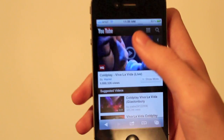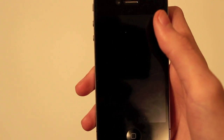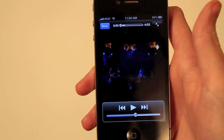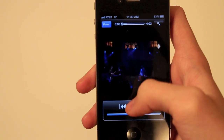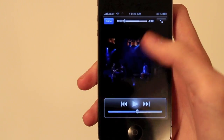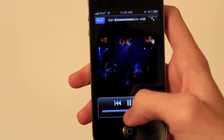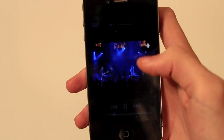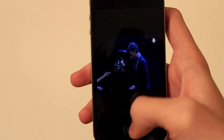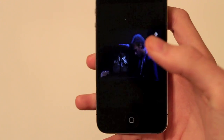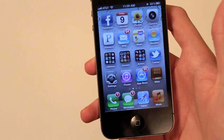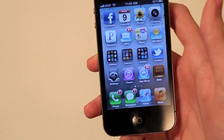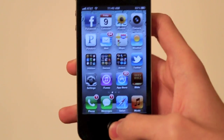So just load up a video. Now obviously we could just play this and watch it, but let's say you want to check your Facebook or something. When you hit your home button, the video is going to go off. So there are two ways of making it play.